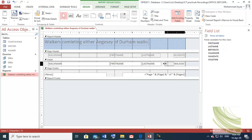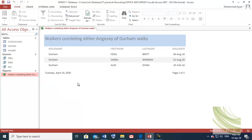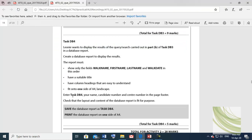Increase the space of these boxes — adjust their size. Now double-click to check — the data is now visible. One thing is still missing: they say enter task DB4, your name, candidate number, and center number in the page footer.